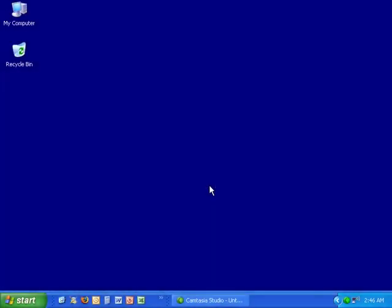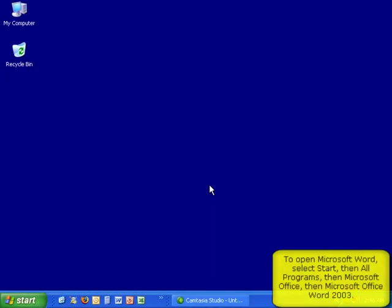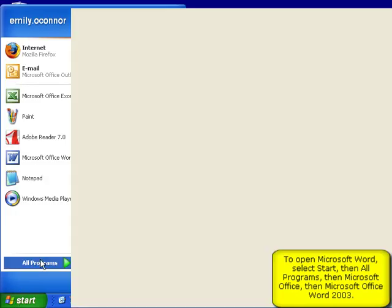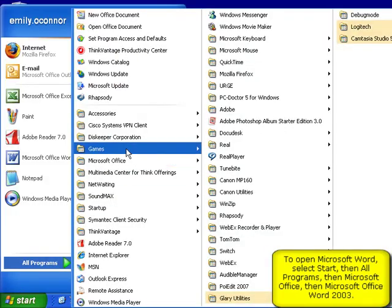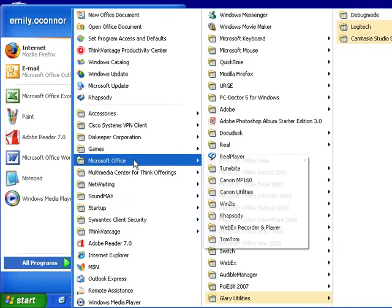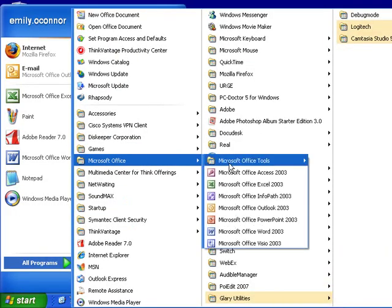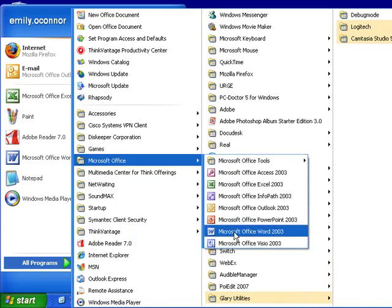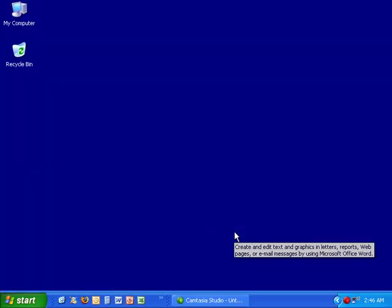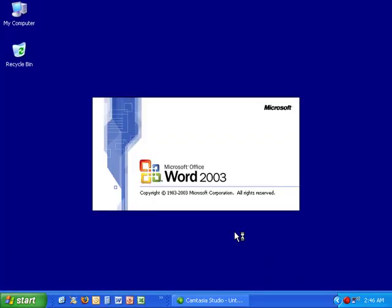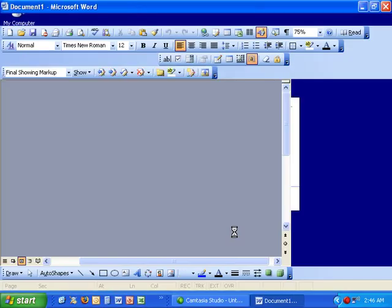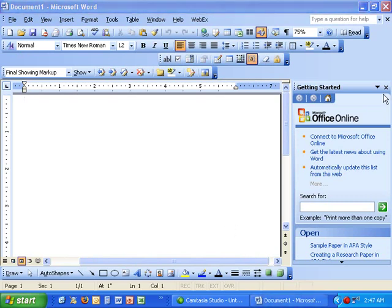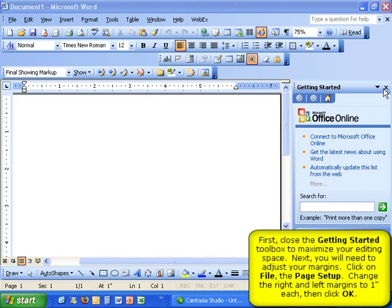To open Microsoft Office Word, select Start, All Programs, Microsoft Office, and then Microsoft Office Word 2003. Close the Getting Started window to maximize your editing screen.